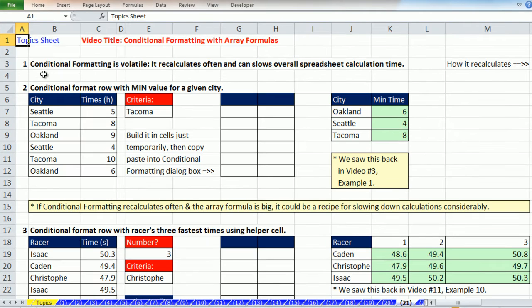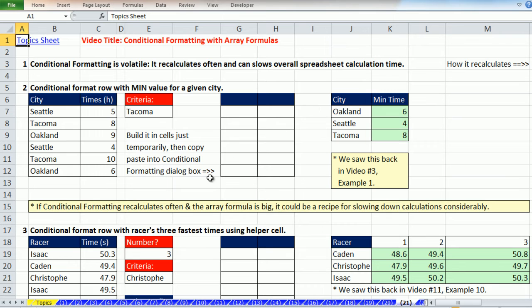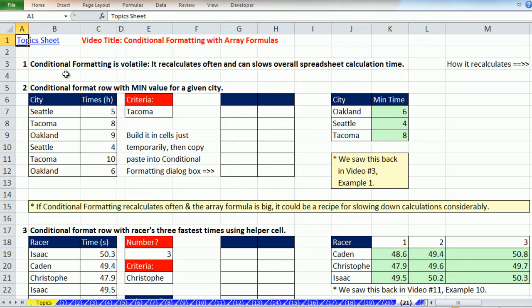The first thing right off the bat, we need to understand that conditional formatting is volatile, which means it recalculates often and can slow overall spreadsheet calculation time. This kind of sounds like a recipe for real slowness. We've talked about some of these huge array formulas. They slow down calculations just because they have so many cell references and calculations. If we mix that with conditional formatting, maybe we're really going to slow things down.